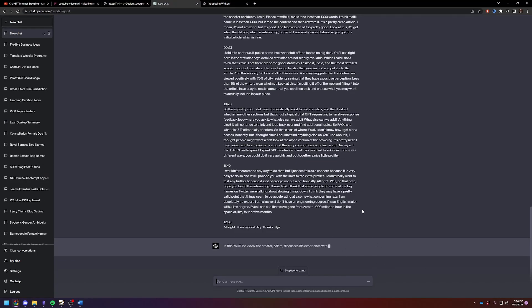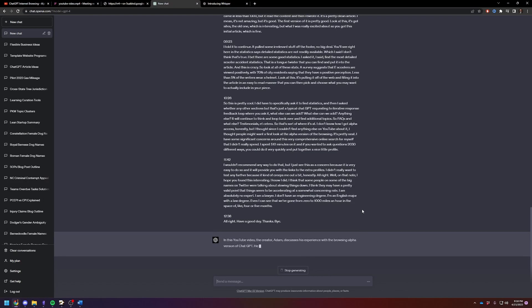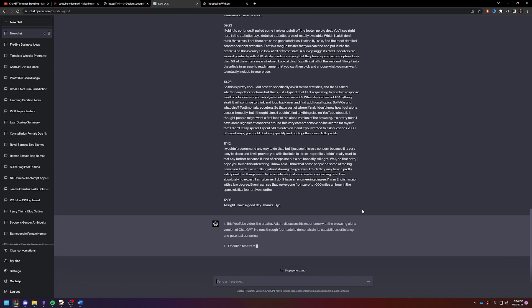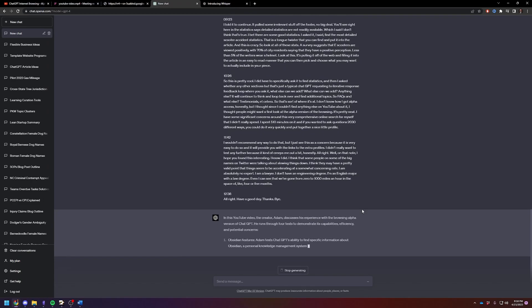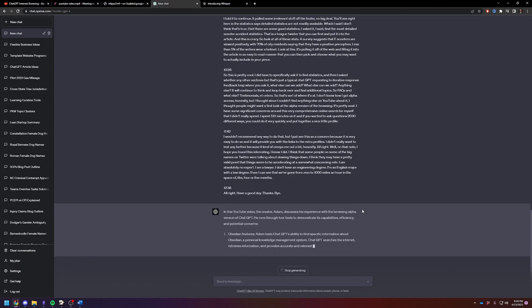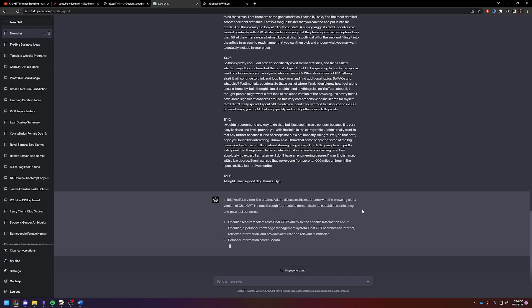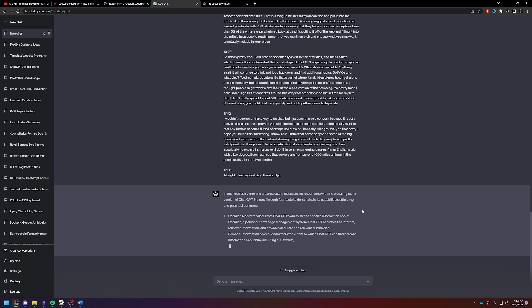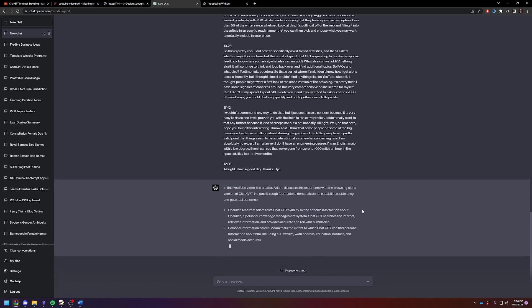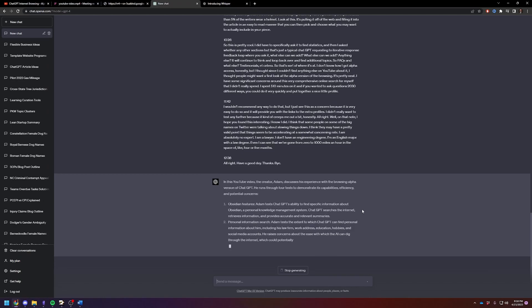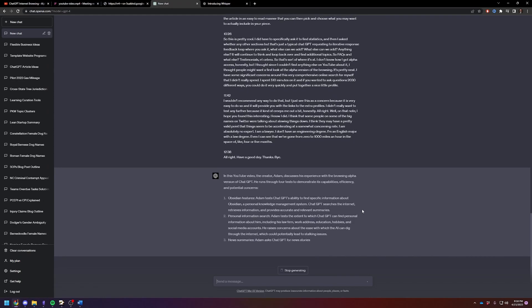All right. There we go. It was not too long. 10 minutes is pretty much a sweet spot. So now you're going to see that GPT-4 is going to spit out a summary. Let's see how accurate it is. It's my video. So I'll know how accurate it is.